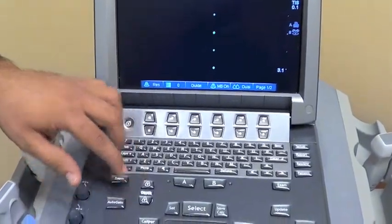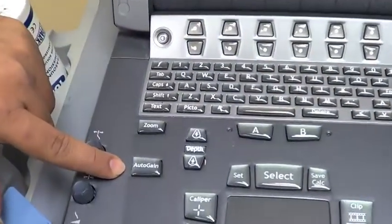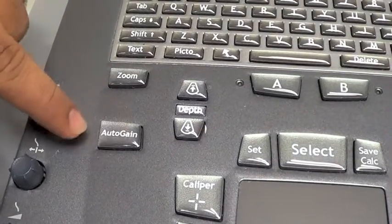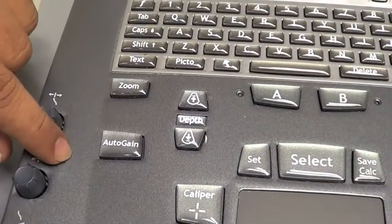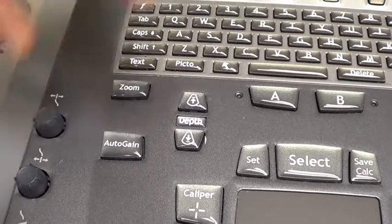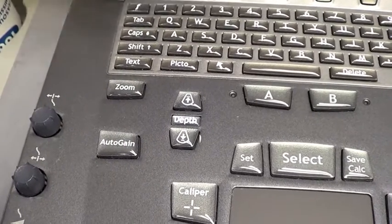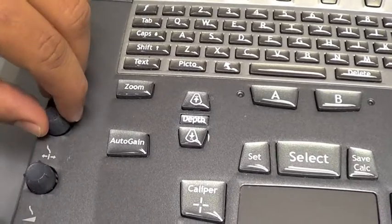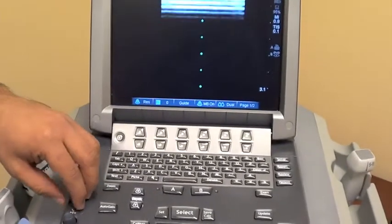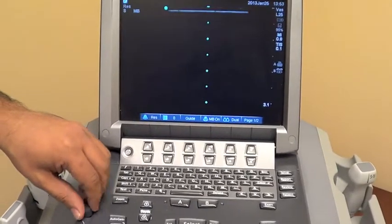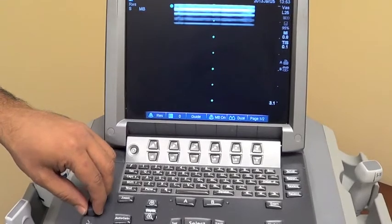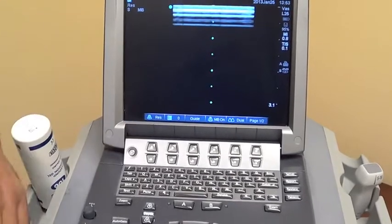The second button that's really important is called the gain button. Every machine has it a little bit different, but most machines have an auto gain where if you press it, it will automatically do a mathematical formulation and find the best way. Or if you turn the knobs, you can increase the gain to make it really bright, or you can decrease the gain to make it really dark. And once you do a few of these images, you'll notice what the best one is for different views of the body.